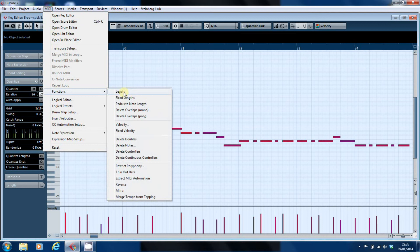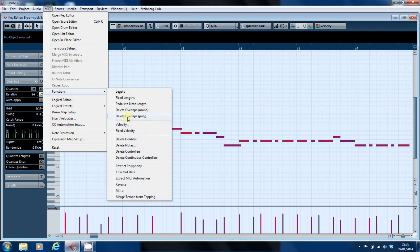Now, oddly enough, delete overlaps mono is not what you want. That will delete overlaps between notes with the same note value. What you want is delete overlaps poly which will delete any overlaps between notes whether they're the same note or a different note.